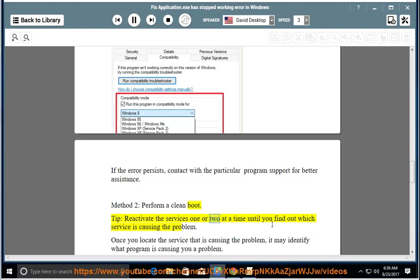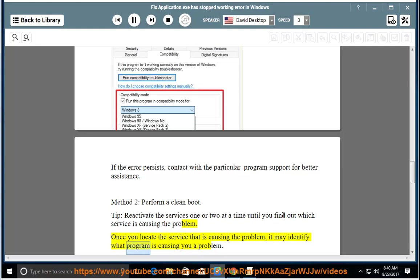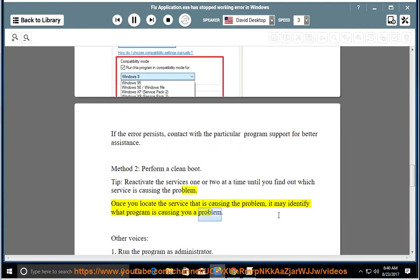Tip: reactivate the services one or two at a time until you find out which service is causing the problem. Once you locate the service that is causing the problem, it may identify what program is causing you a problem.